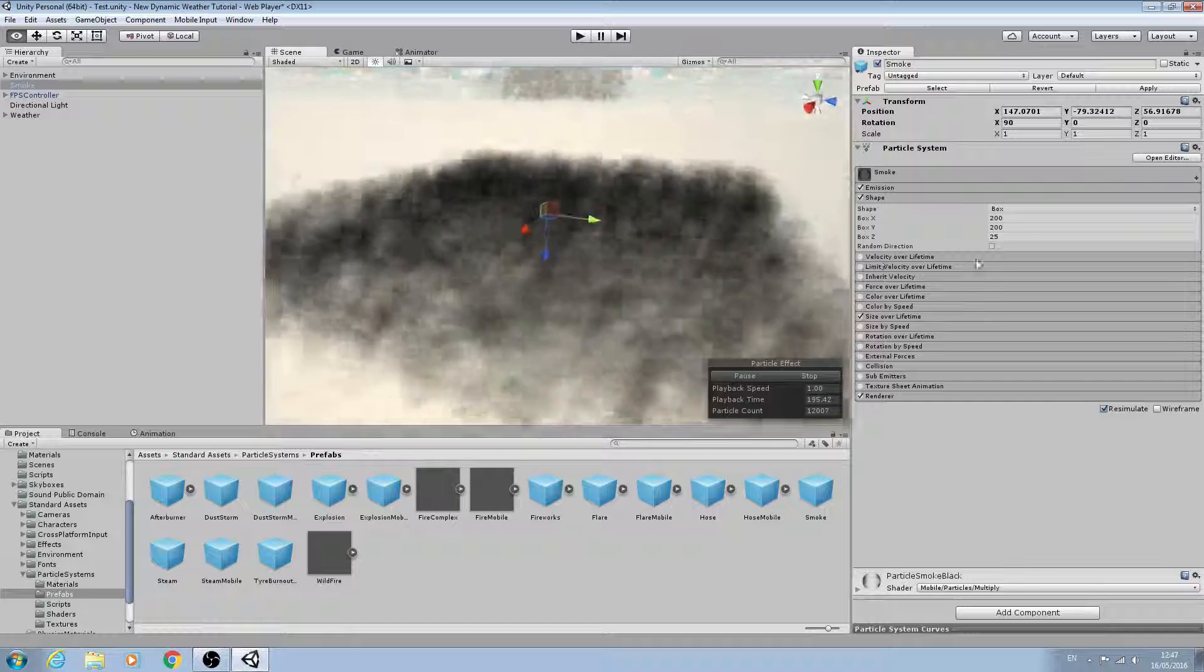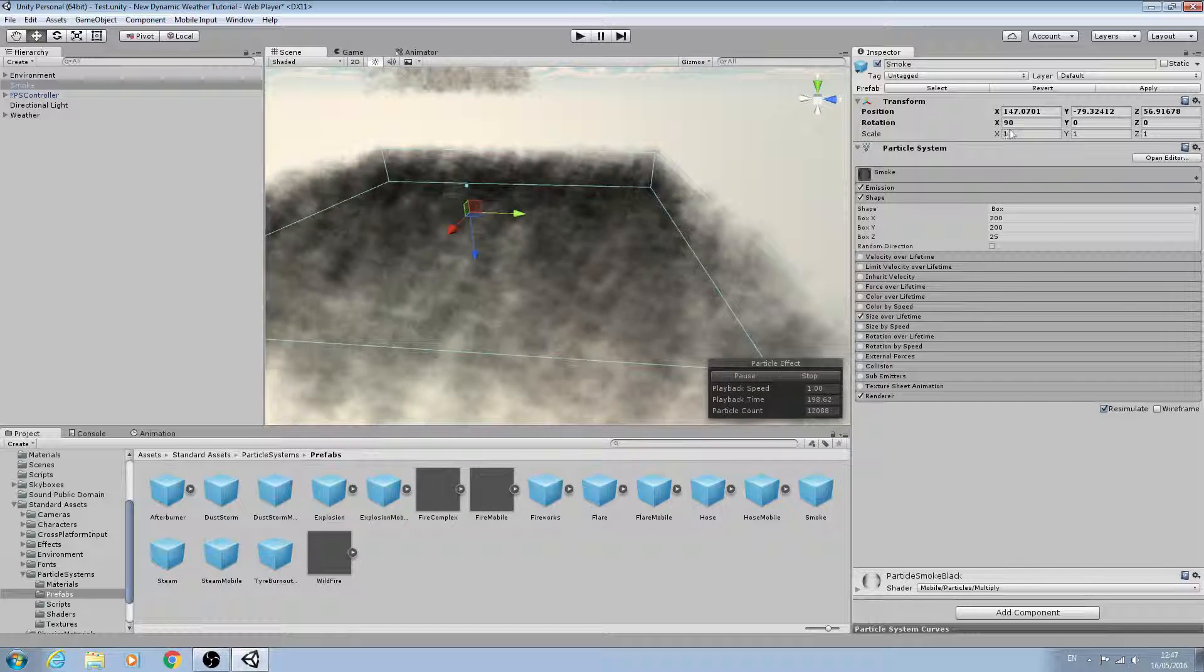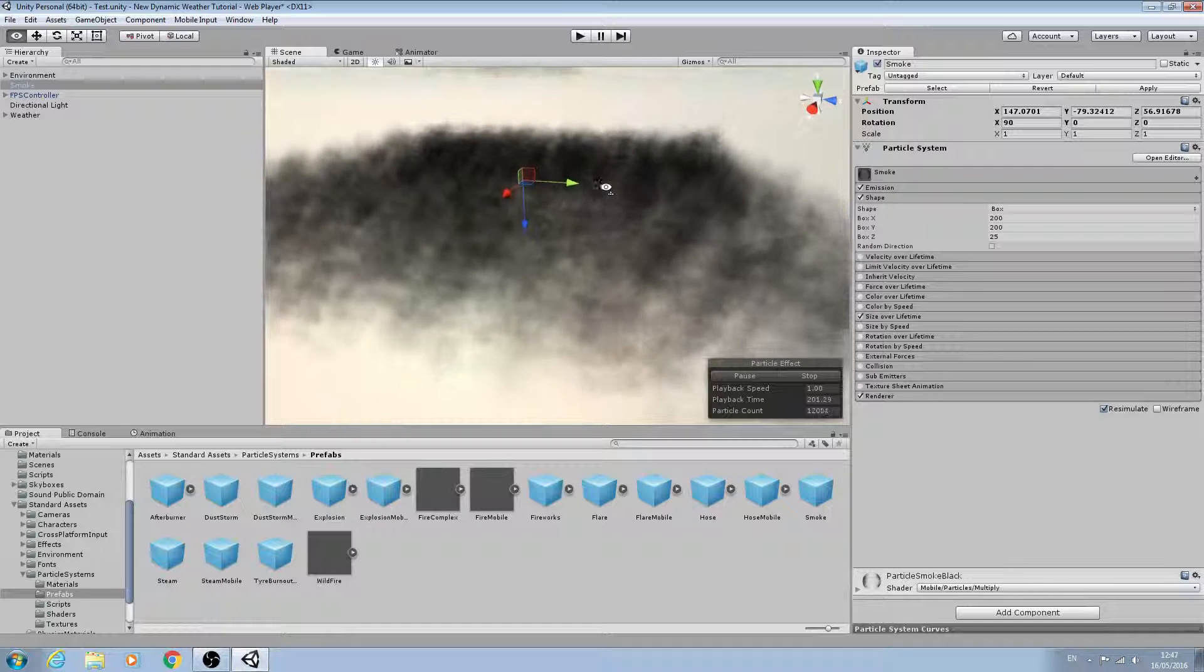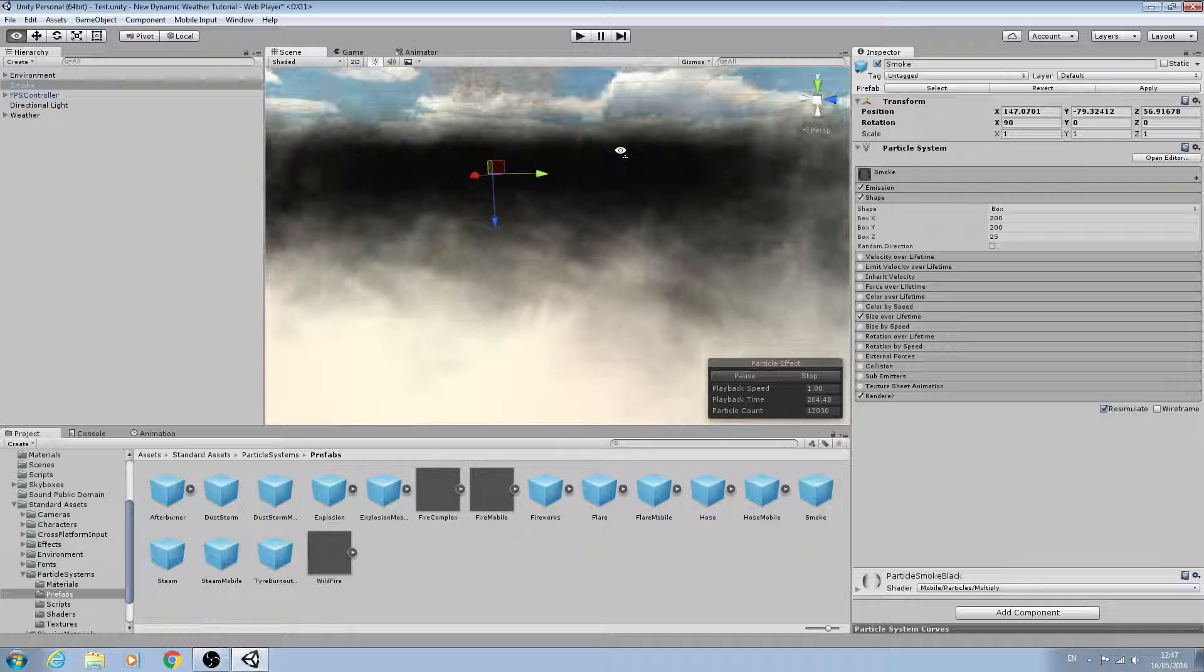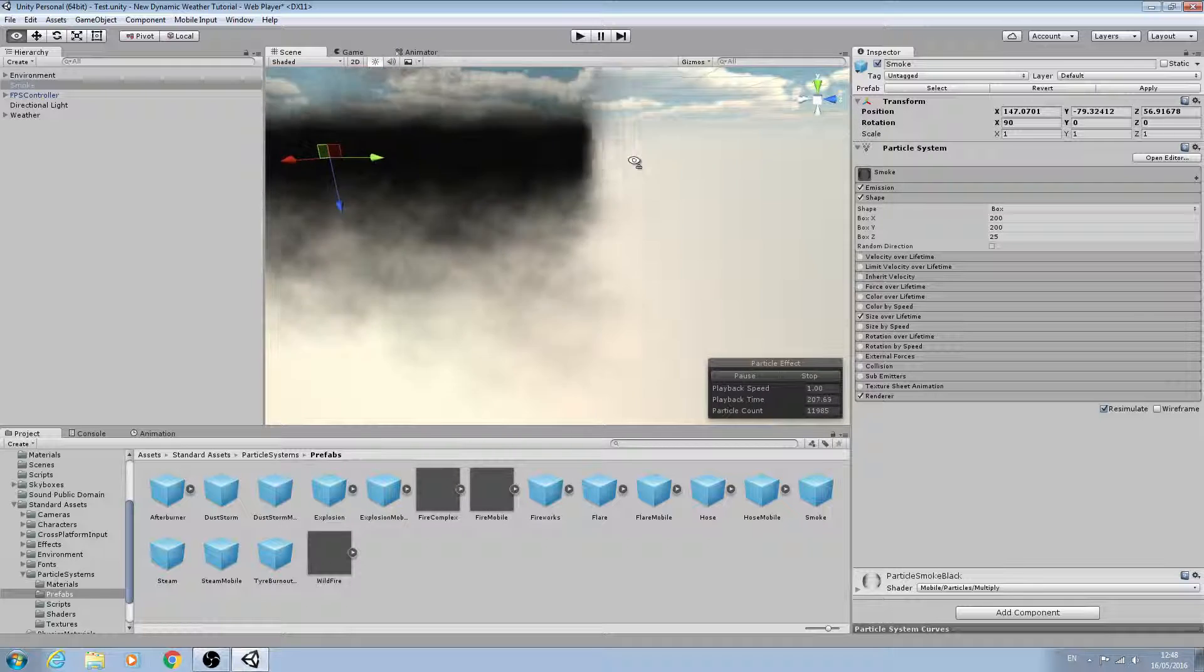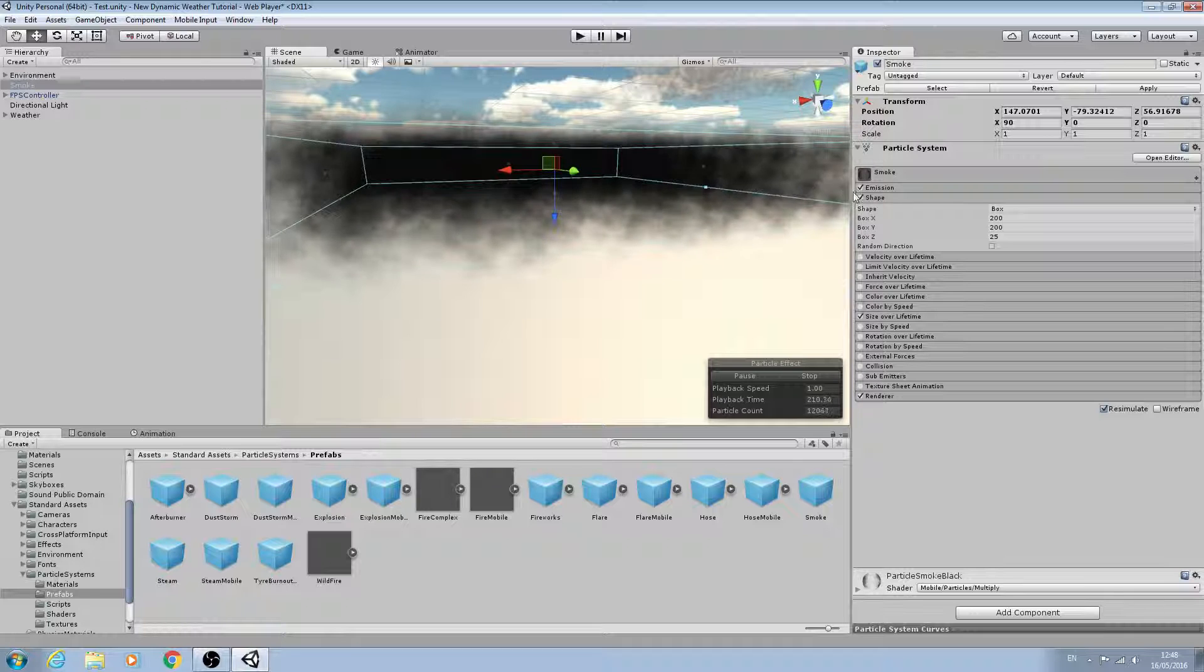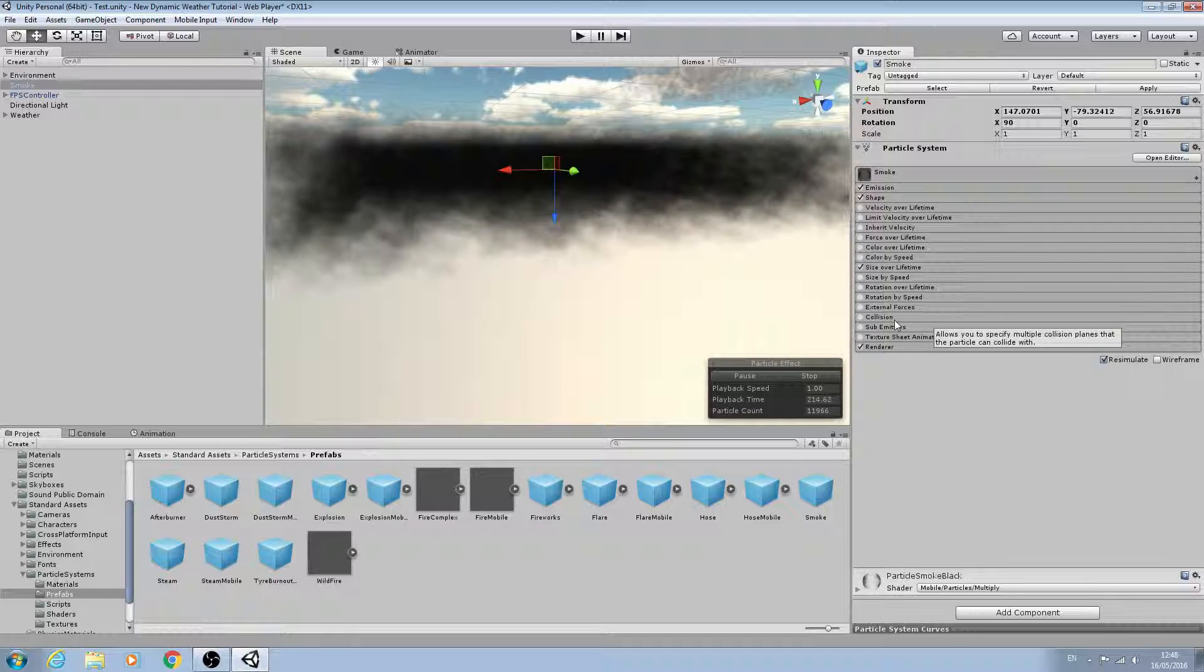Now you must bear in mind when setting these values that we already have our rotation in place. OK, now that looks a lot different but it still doesn't look like rain.